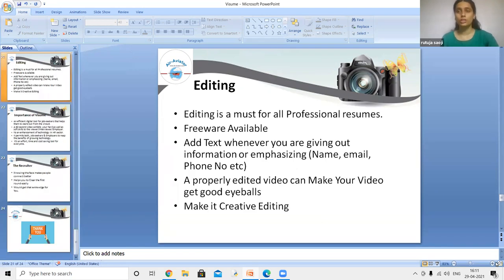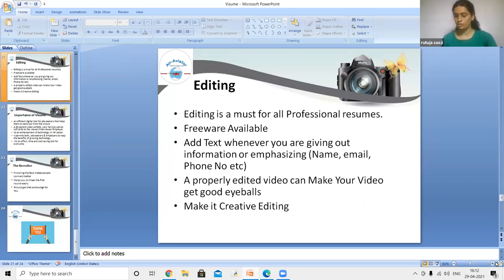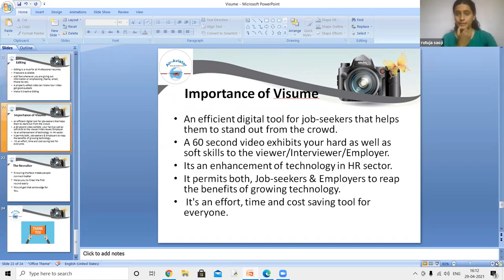Editing is one of the most important aspects of a video resume — it is a must for all professional resumes. Free editing software is available. Add text overlays whenever sharing information like your name, phone number, or email. A properly edited video can attract more attention and eyeballs. Make the editing creative.